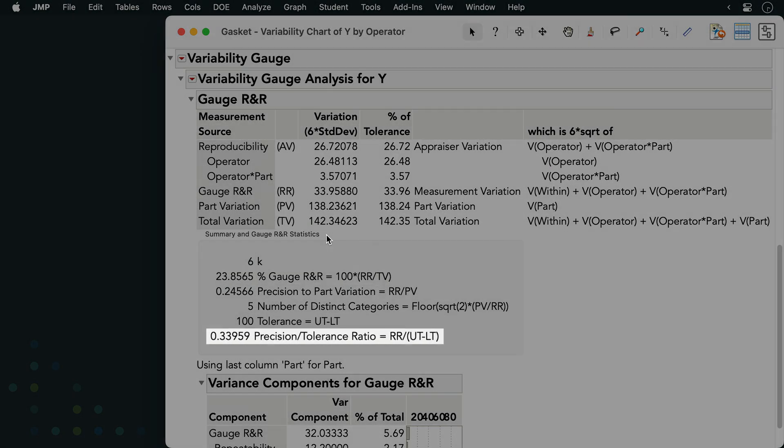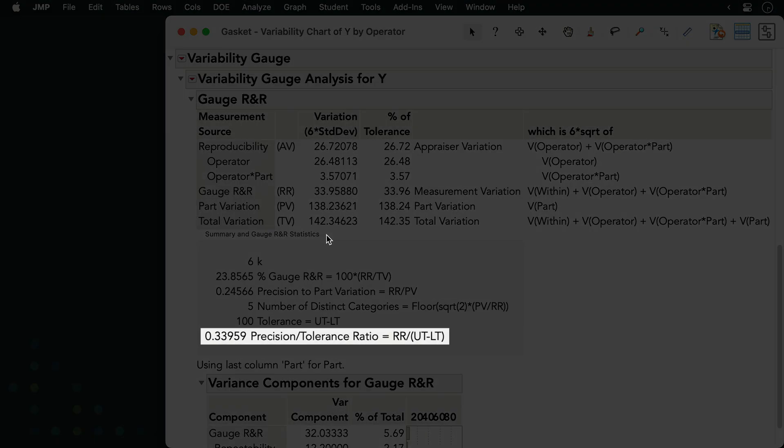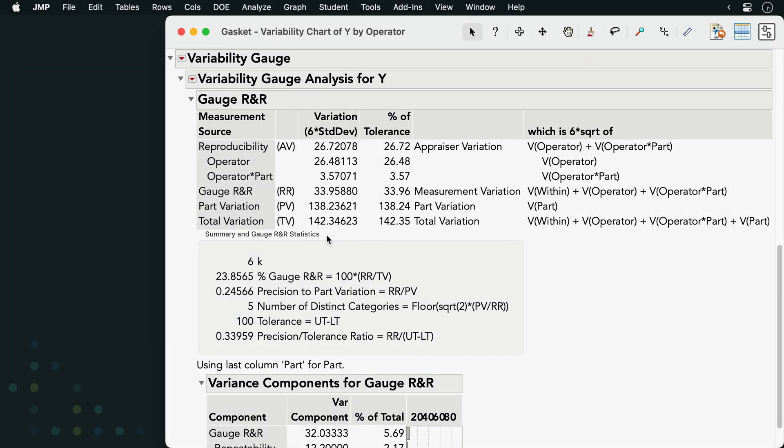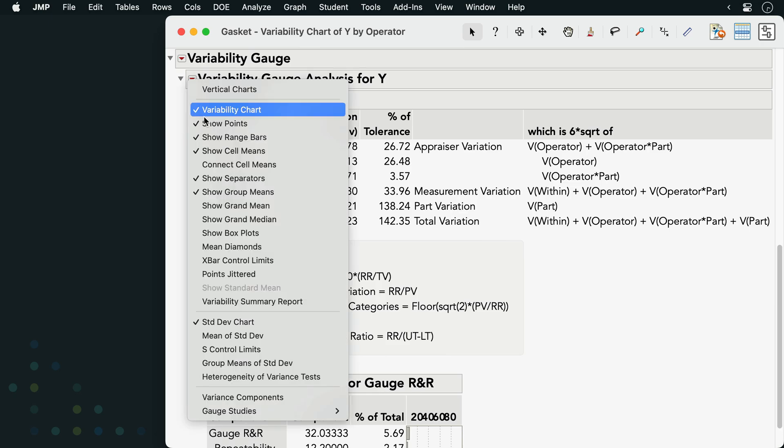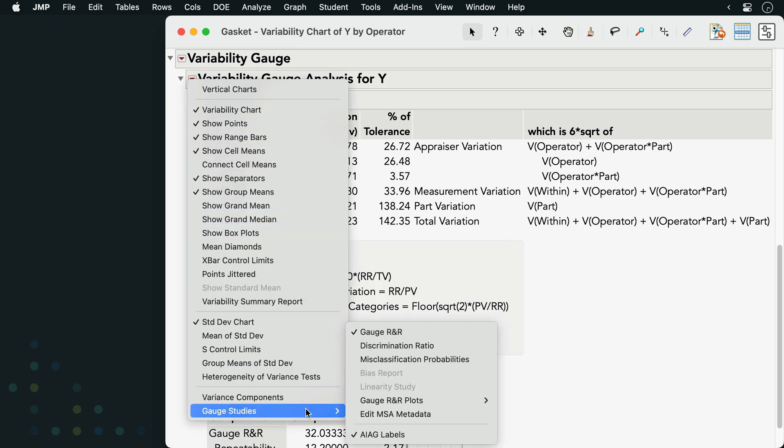The precision-to-tolerance ratio of approximately 0.34 indicates that roughly one-third of the tolerance range is lost to measurement variability. Note that additional analysis options are available under the red triangle, including the option to conduct bias and linearity studies if your dataset has a column containing standard or reference values for each part.